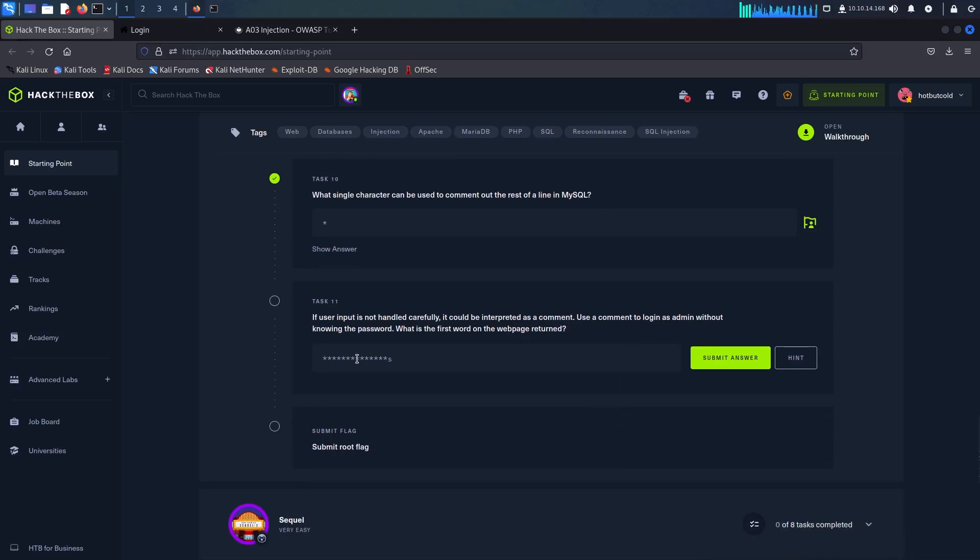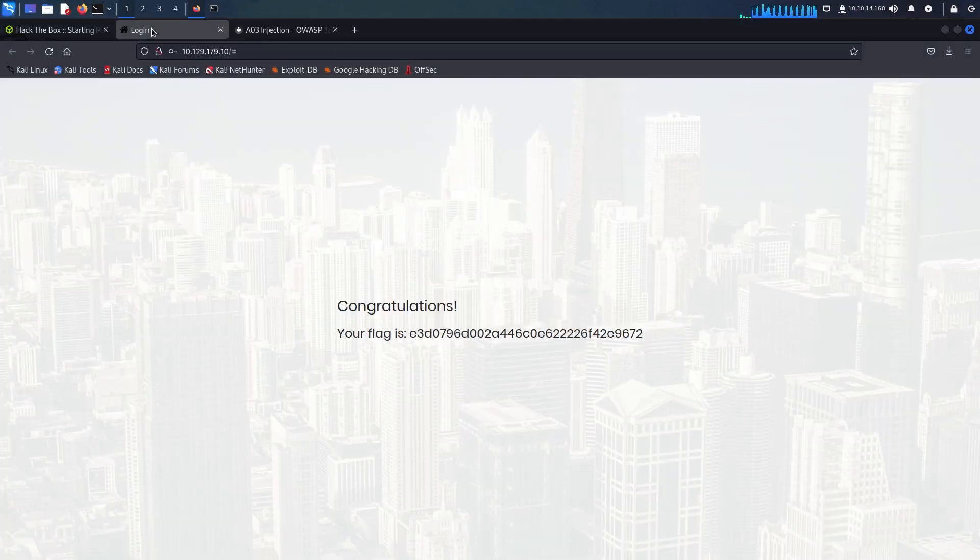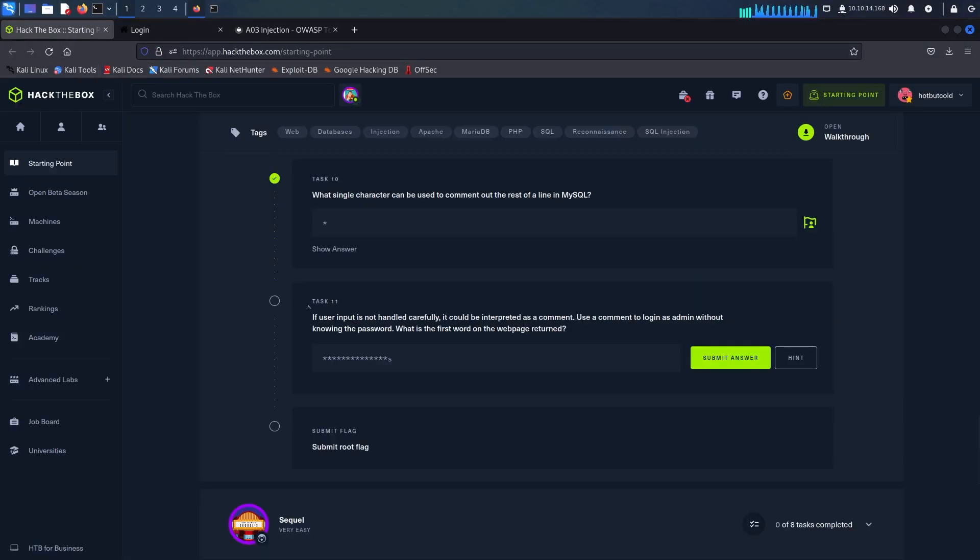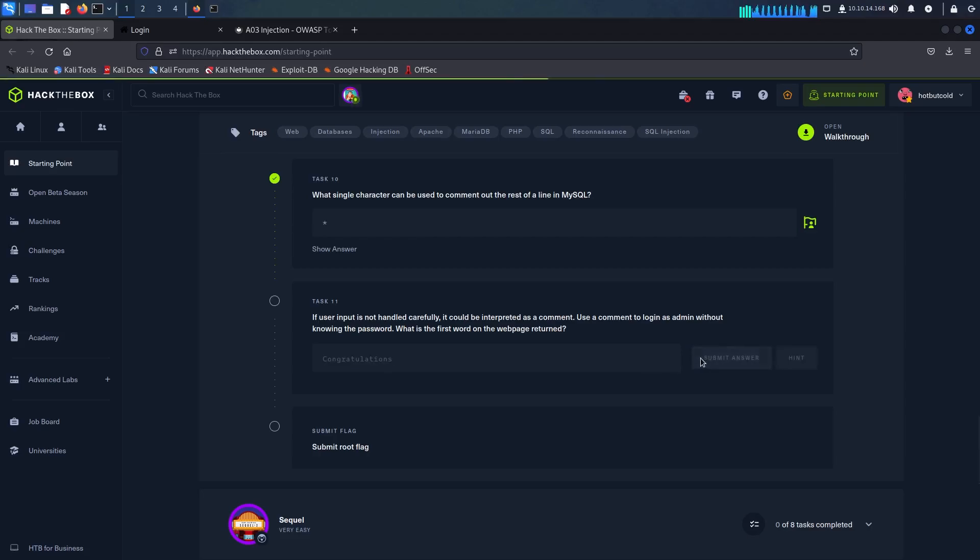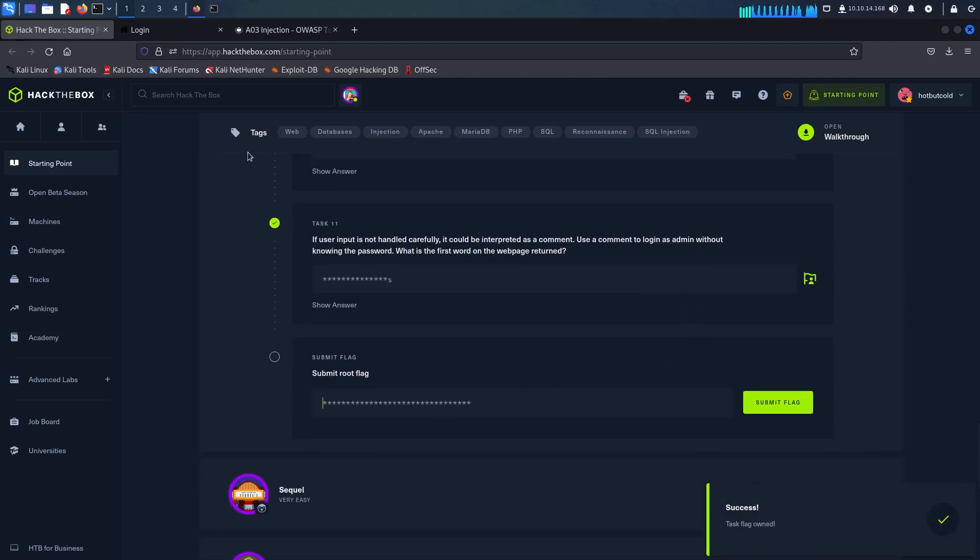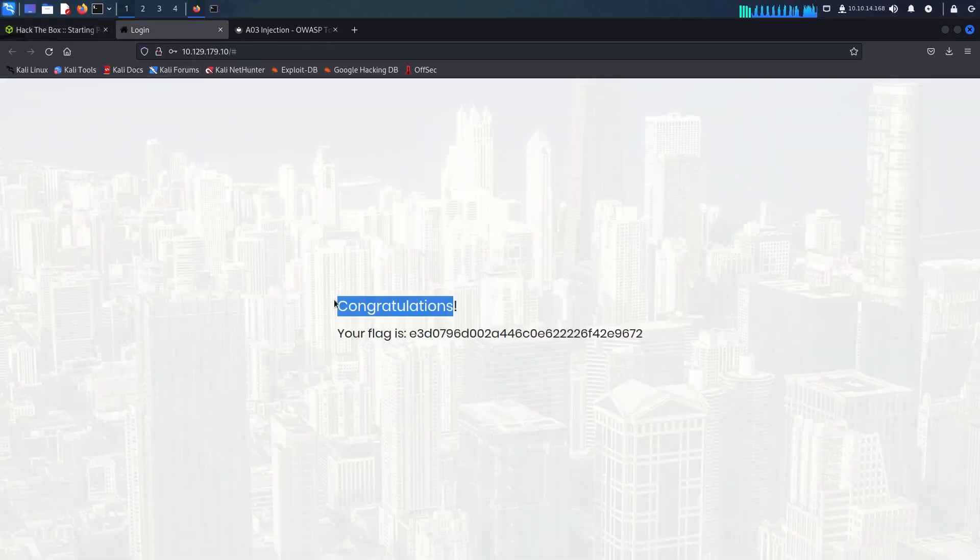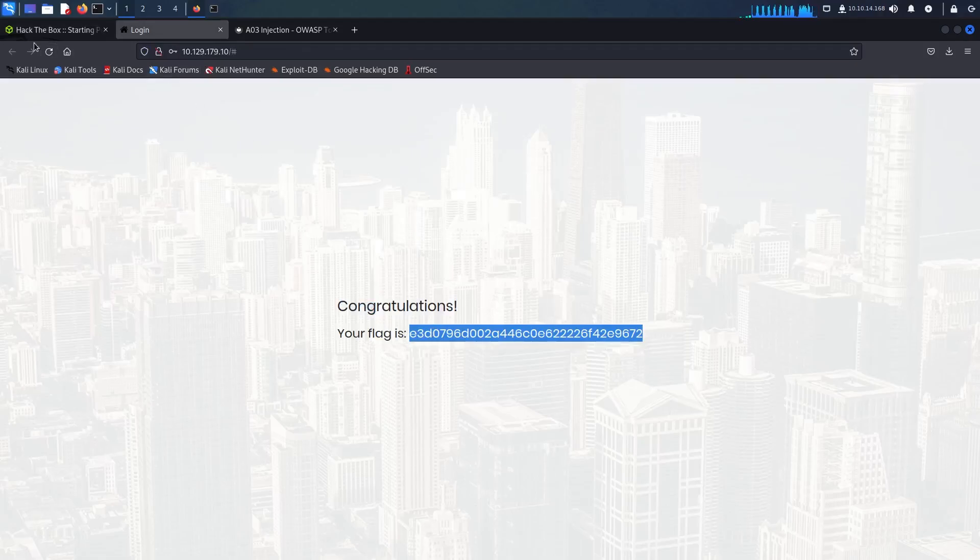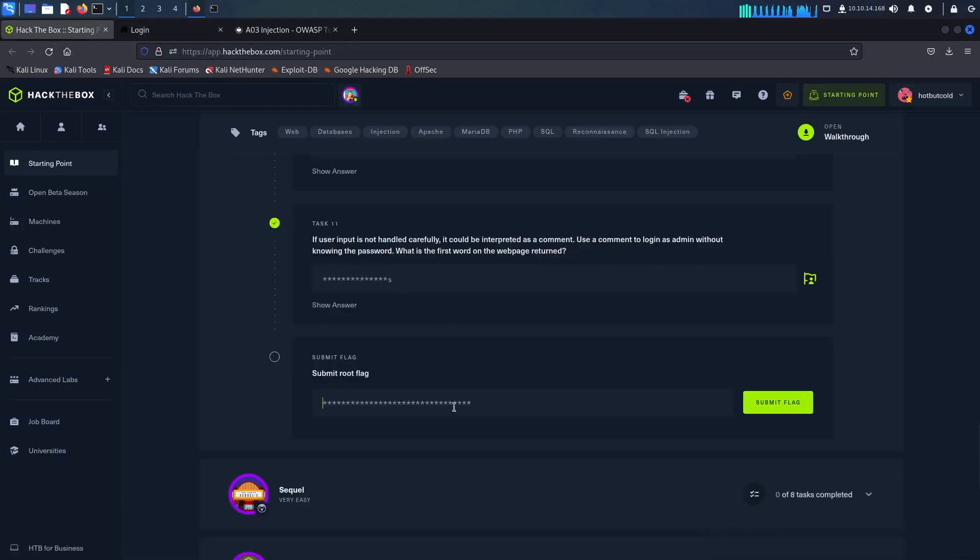The first word we could see on the webpage is congratulations so I'm just going to copy and paste that in here and once that's done we can just copy and paste the flag into the last question. Well done, we have successfully finished the appointment challenge here.